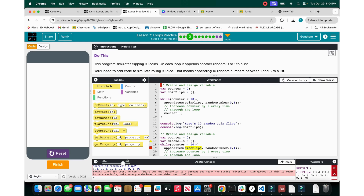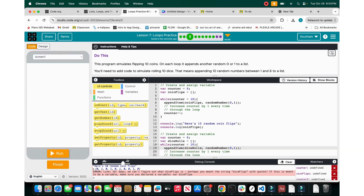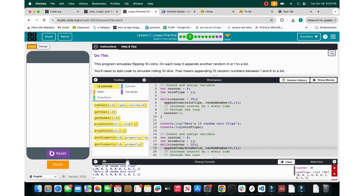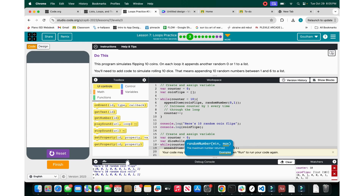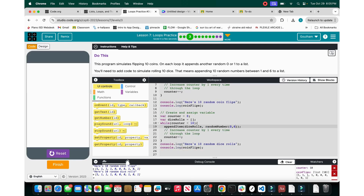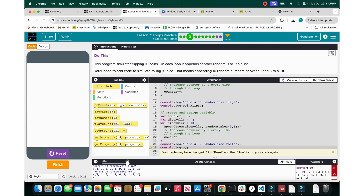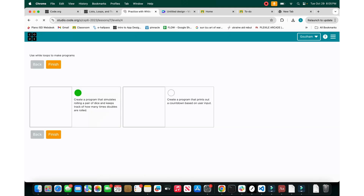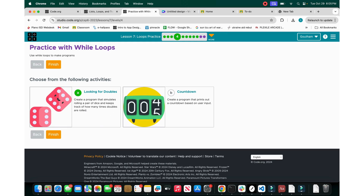To fix the error, all we have to do is change the array name to dice rolls. After running it again, we finally have it done — you can see there are 10 random dice rolls. All we did was change the list we were appending to. The dice values are 0 to 6, and now that we've cross-applied our knowledge, let's go on to the next one.